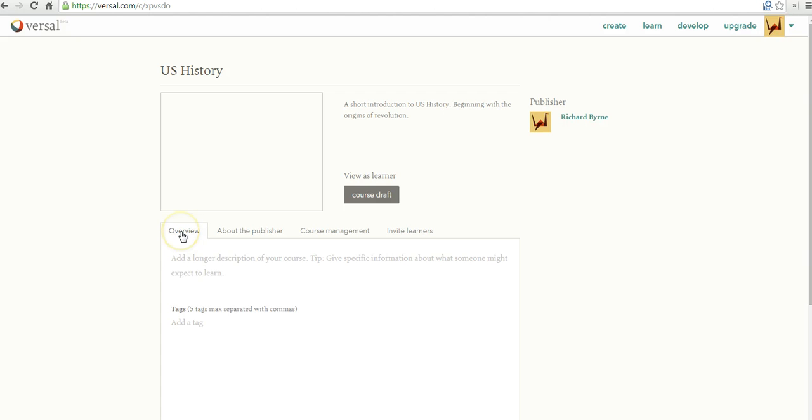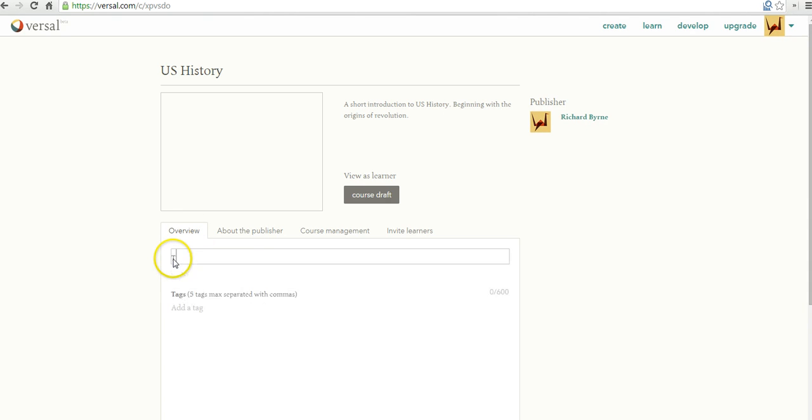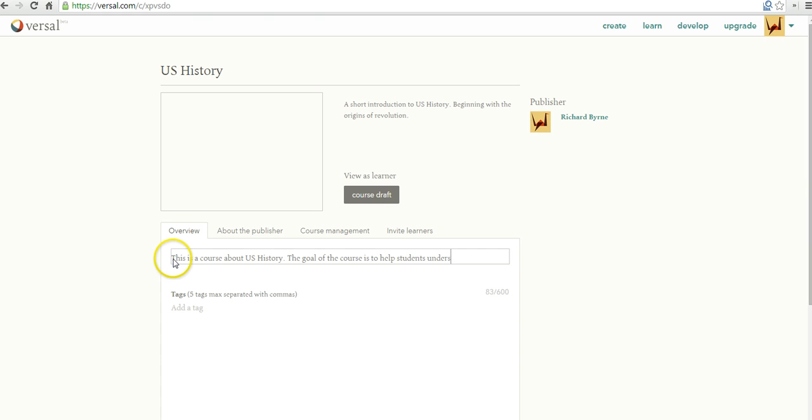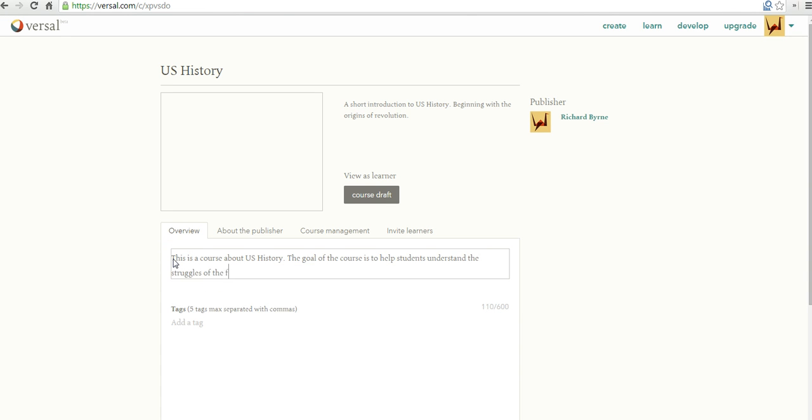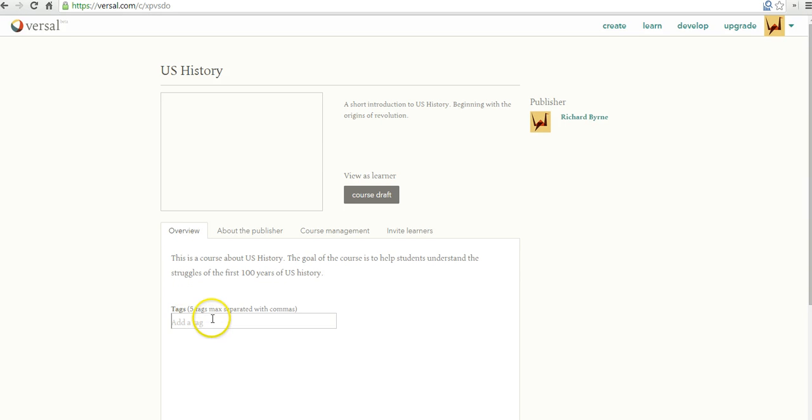Now let's go ahead and fill in some more information on the overview of my course. This is a course about U.S. history. The goal of the course is to help students understand the struggles of the first 100 years of U.S. history. I'm going to put some tags in there: history, social studies, U.S. history.